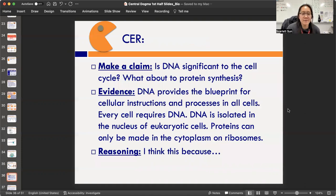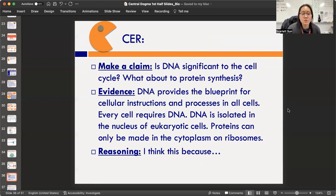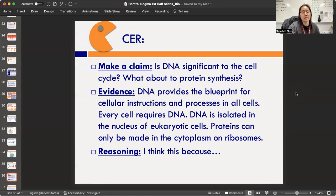The last section on your journal page is the Pac-Man section. Do another CER: make a claim — is DNA significant to the cell cycle (mitosis/meiosis) and to protein synthesis? Evidence you can use: DNA provides the blueprint for cellular instructions in all cells; every cell requires DNA; DNA is isolated in the nucleus of eukaryotic cells; and proteins can only be made in the cytoplasm on ribosomes. Use bits of this evidence in your 'because' section to support your claim. Pause and do the CER.